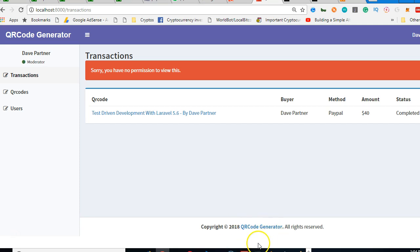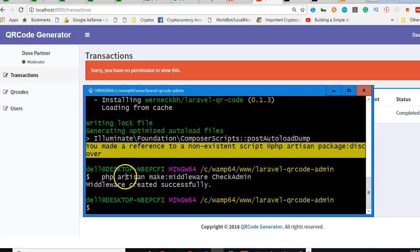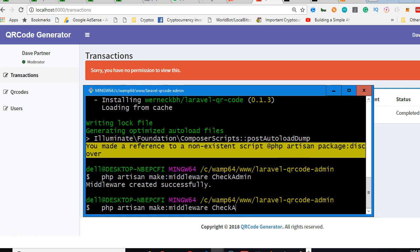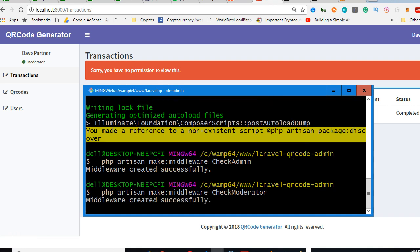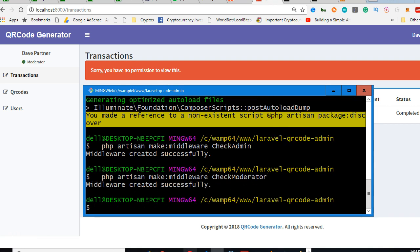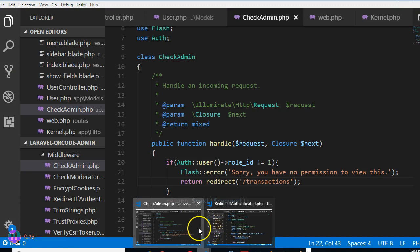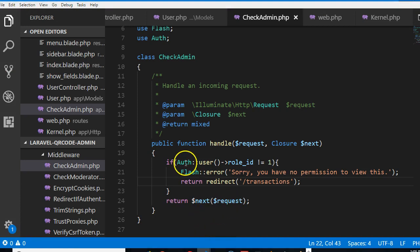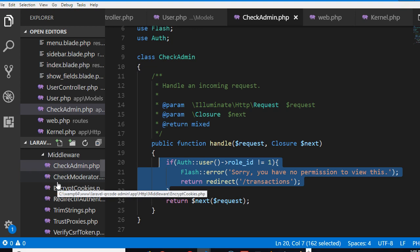Alright, so quickly let's create another middleware for check moderator. I'll call it check moderator. It is created, so we go to check moderator and perform our magic. This is check admin, we just copy what we have here.